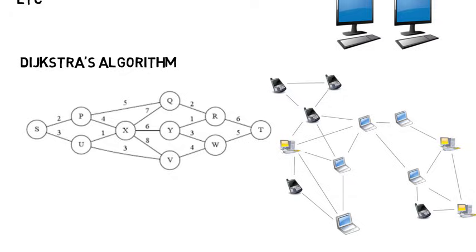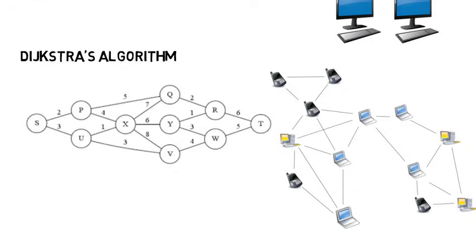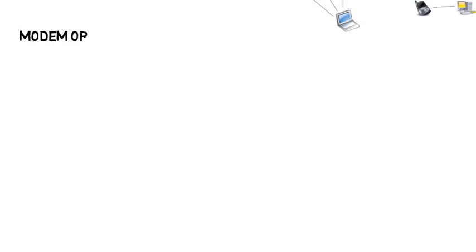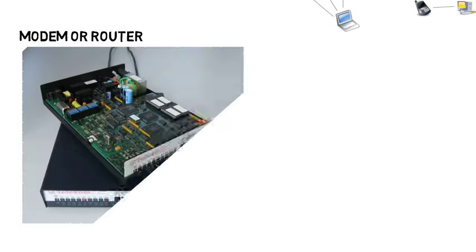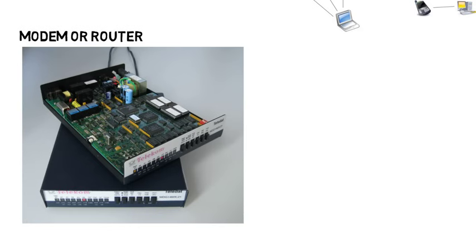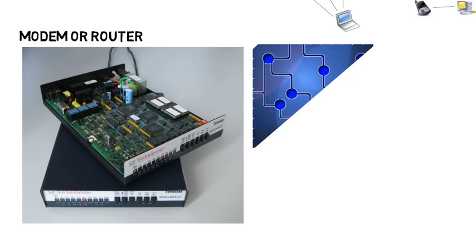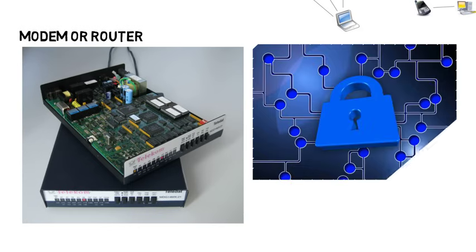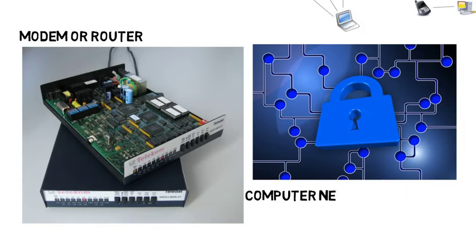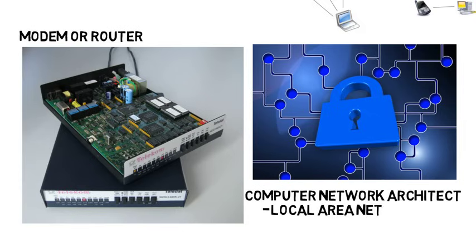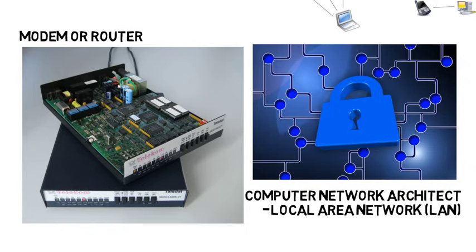And networks comprise of a lot of things, but some that you may know include a modem or a router. You can get jobs in designing the hardware for these. You can get into network security and making sure hackers can't get into the network. You can be a computer network architect where you have to basically design the data communication networks such as local area networks where the computers are more closely linked, like within one building or a few adjacent buildings.